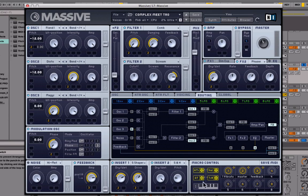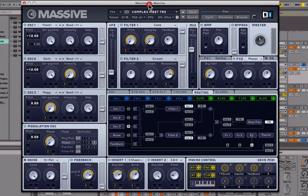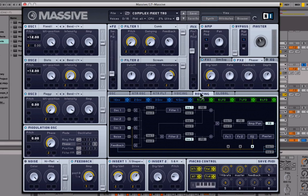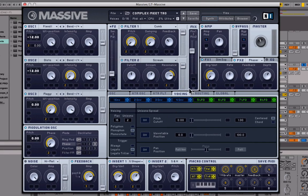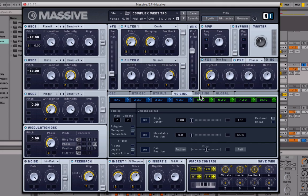Let's get into building this patch. You're going to want to go to New Sound to have a clean slate inside Massive. Now go to Voicing — that's the first thing we do. We're going to leave voices on 16 and bring unison up to 2. Put the mode on Monophonic and Legato.